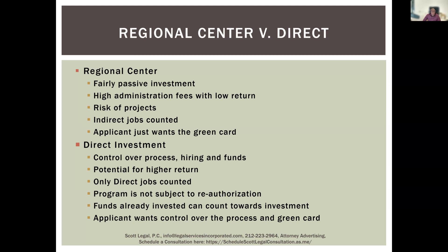The other big difference between a regional center and direct investment is that indirect jobs can be counted. One of the key things with the EB-5 program is that you have to hire 10 full-time workers. The regional center program can count indirect jobs — for example, a dry cleaner down the street or a mall that results from a hotel being built. All of those indirect jobs that stem from the hotel can be counted in the job creation numbers.